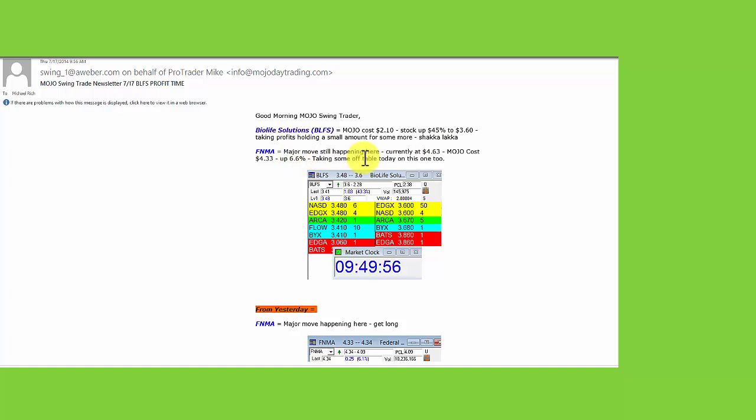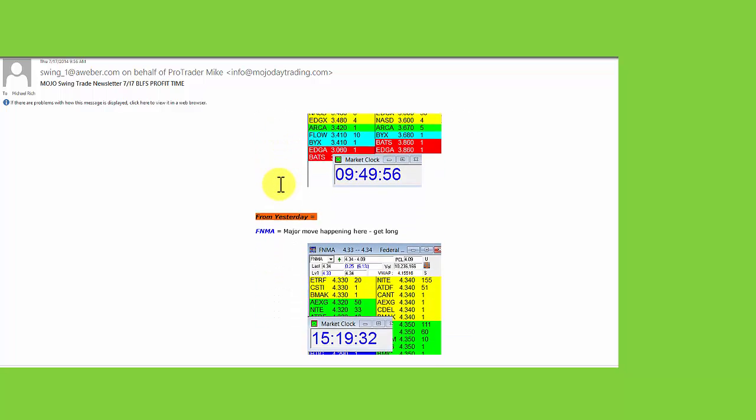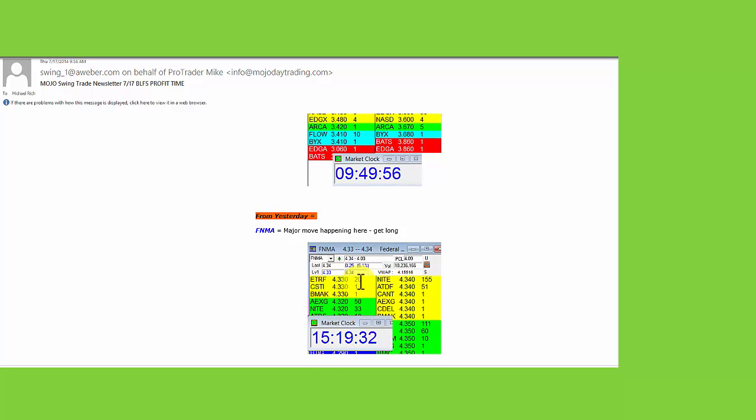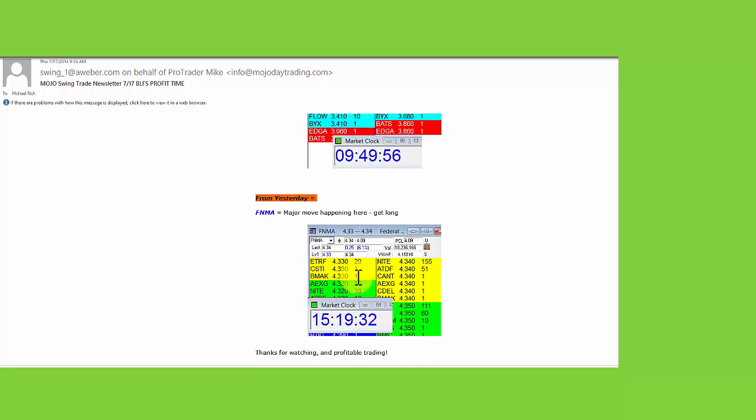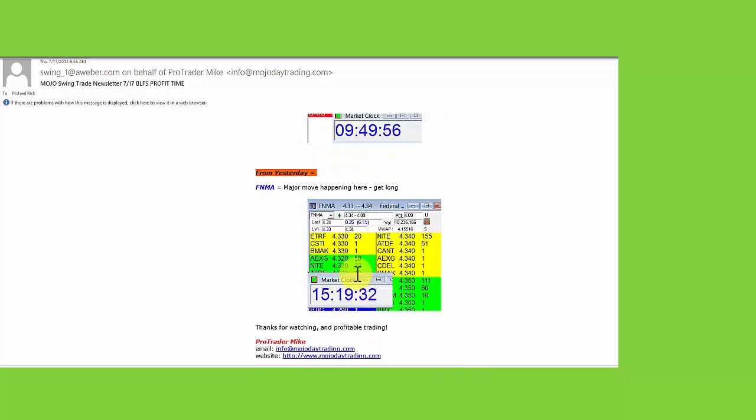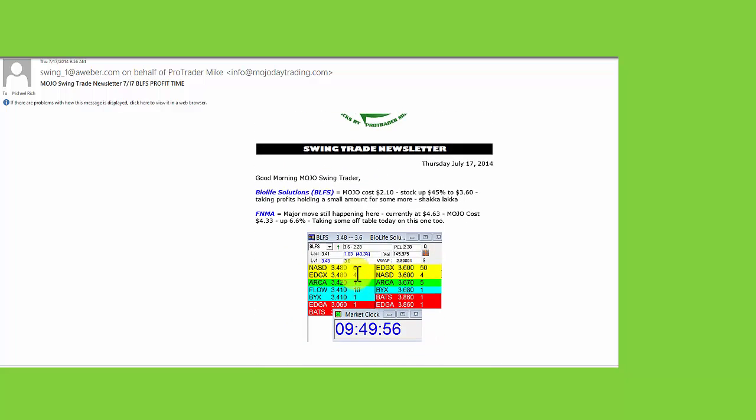Fannie Mae. Major move from $4.33 up 6.6%. Taking out on that. There's the buy yesterday that went out at $4.33. And we're selling it today in the $4.60.